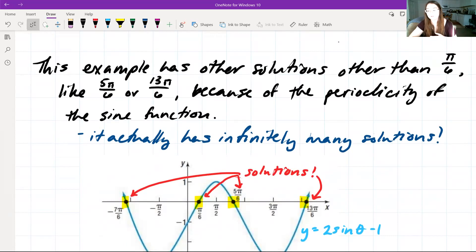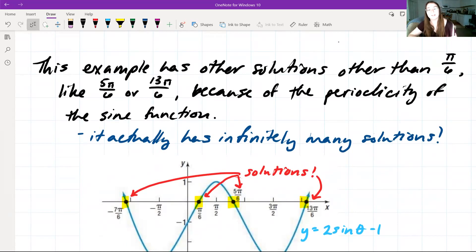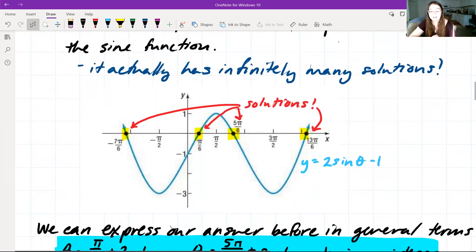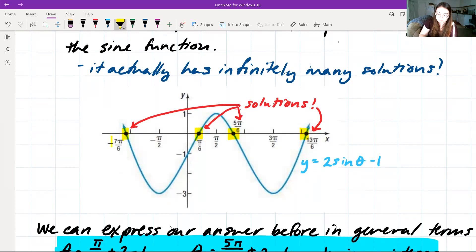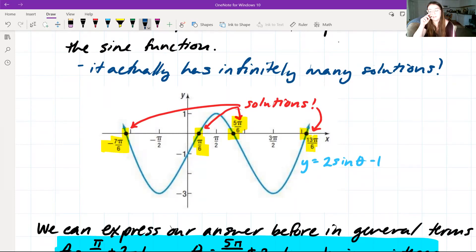This example has other solutions besides pi over 6; other solutions would also include 5 pi over 6 or 13 pi over 6. This is because of the periodicity of the sine function — since the sine function continues to have constant periods, it is a constantly oscillating function, meaning we'll find many solutions that work for that specific equation. It actually has infinitely many solutions. Looking at the graph of y = 2 sine theta minus 1, where our graph crosses the x-axis gives us solutions: negative 7 pi over 6, pi over 6, 5 pi over 6, and 13 pi over 6 — just a few of the different solutions.